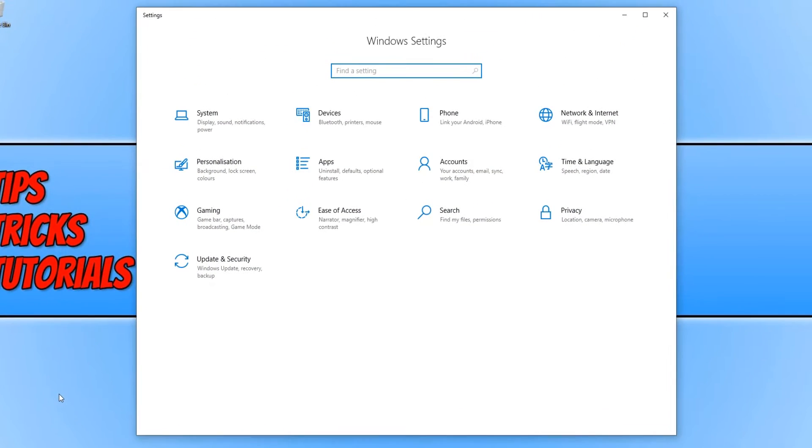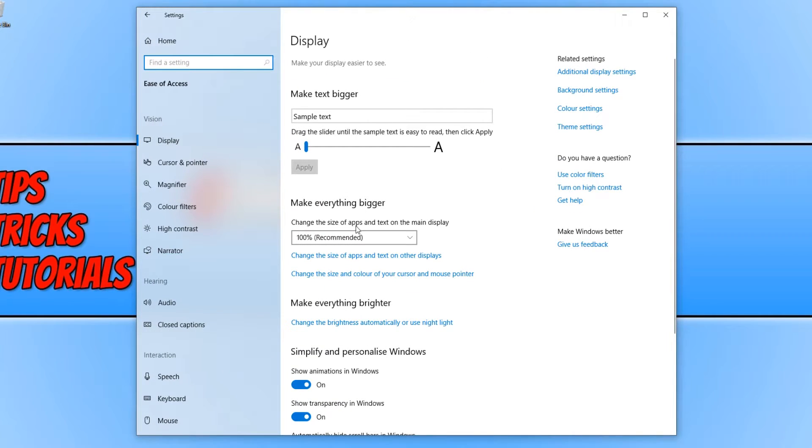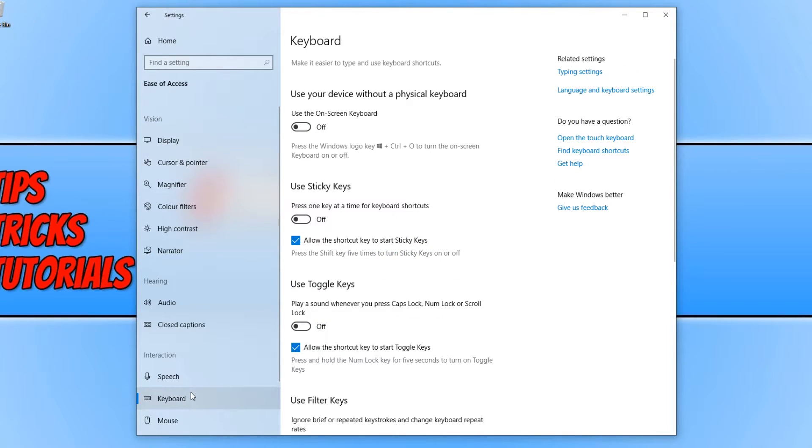Now click on Ease of Access, and then click on Keyboard. Once you're on Keyboard, you now need to scroll down.